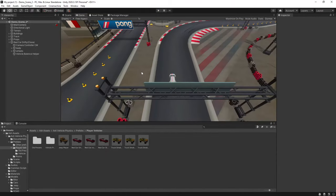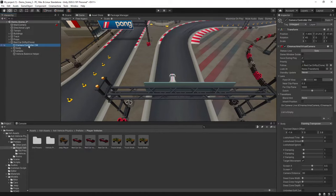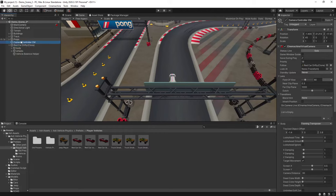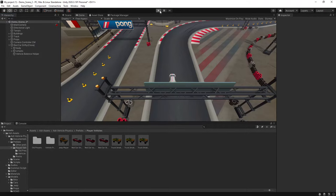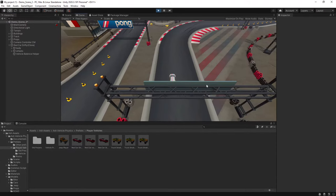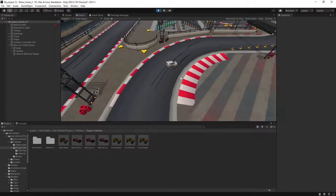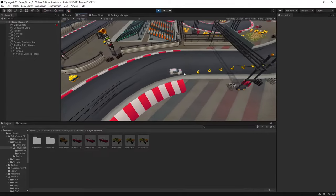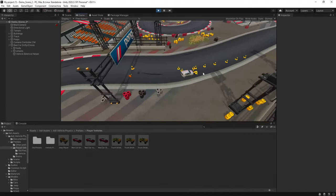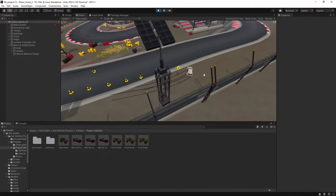Okay, so next up, we can make one simple change here by grabbing our camera controller and moving it outside of our vehicle parent here. So when we hit play, you should find that you get no rotation on your camera. That comes from your vehicle, it just follows your vehicle along.